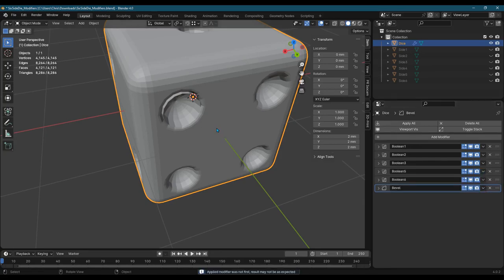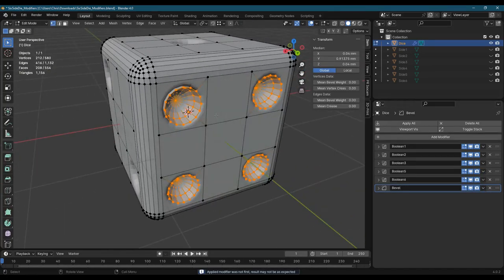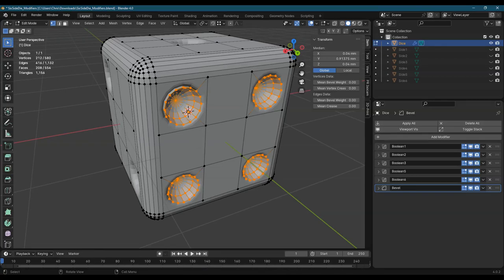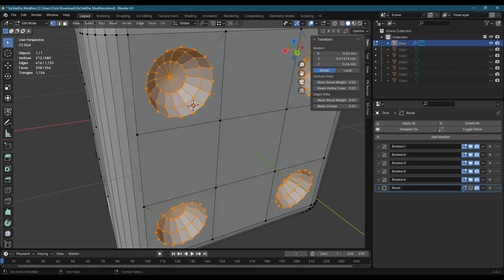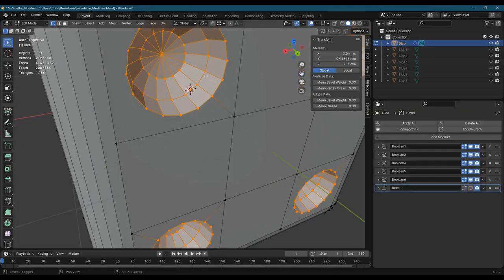All right, now I'm going to go into edit mode. So now I just applied this Boolean right here. And let me turn off, I don't really want to see this bevel happening either. So I'm turning that off as well.